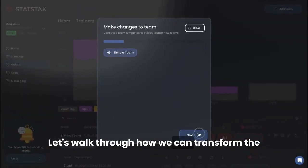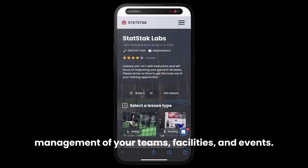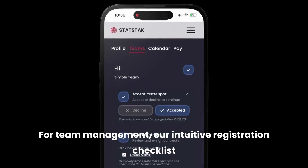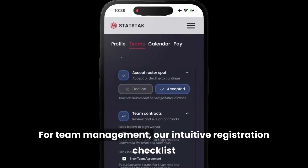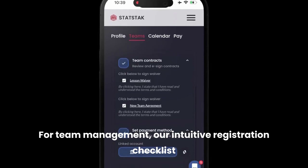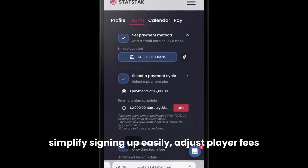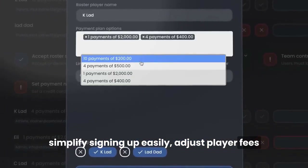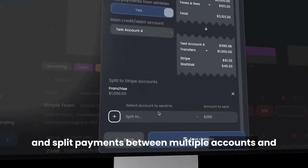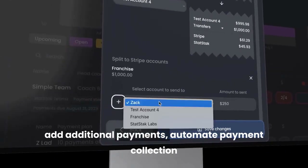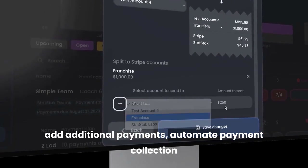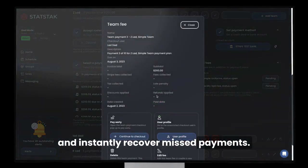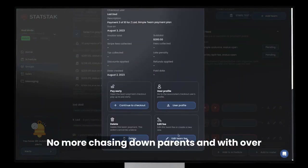Let's walk through how we can transform the management of your teams, facilities, and events. For team management, our intuitive registration checklist simplifies signing up. Easily adjust player fees, split payments between multiple accounts, and add additional payments. Automate payment collection and instantly recover missed payments — no more chasing down parents.